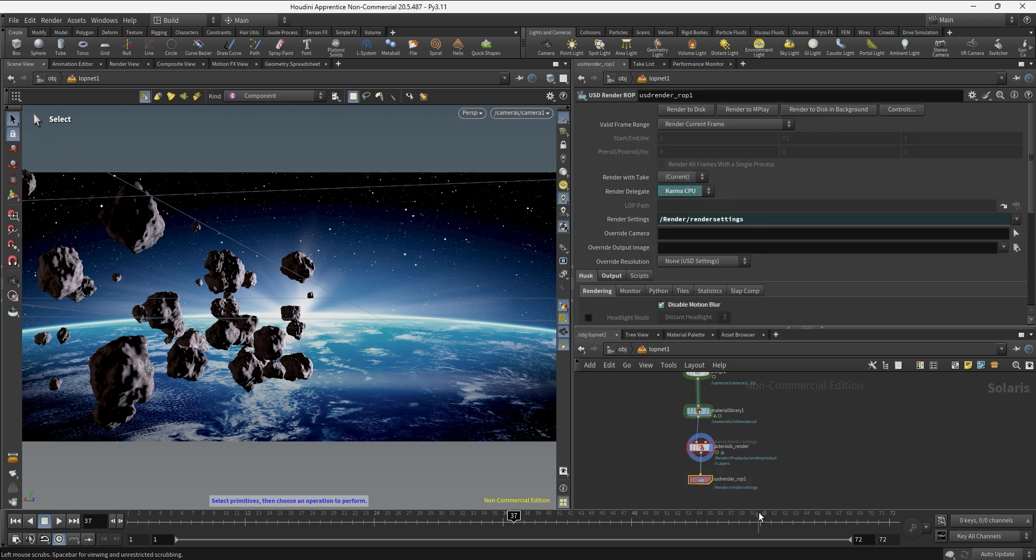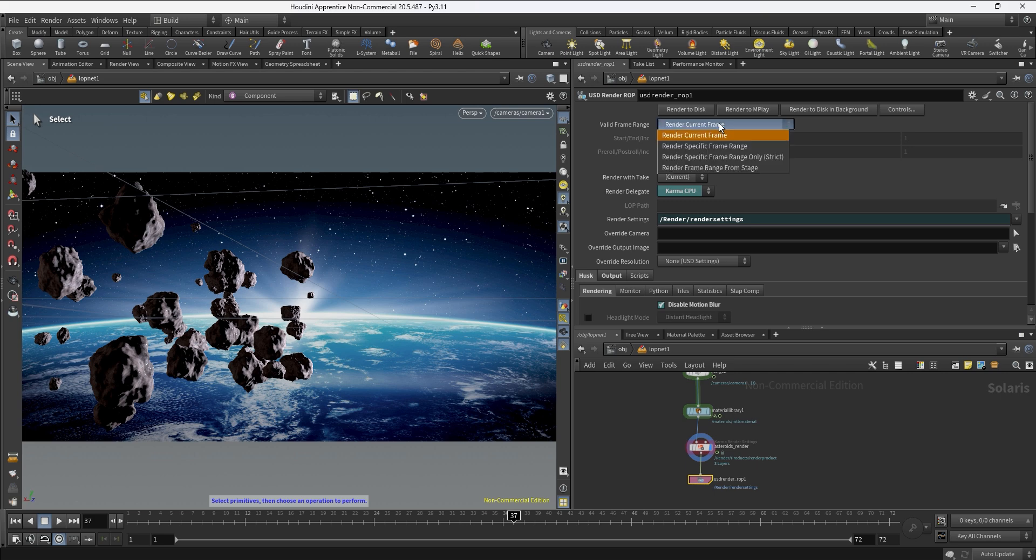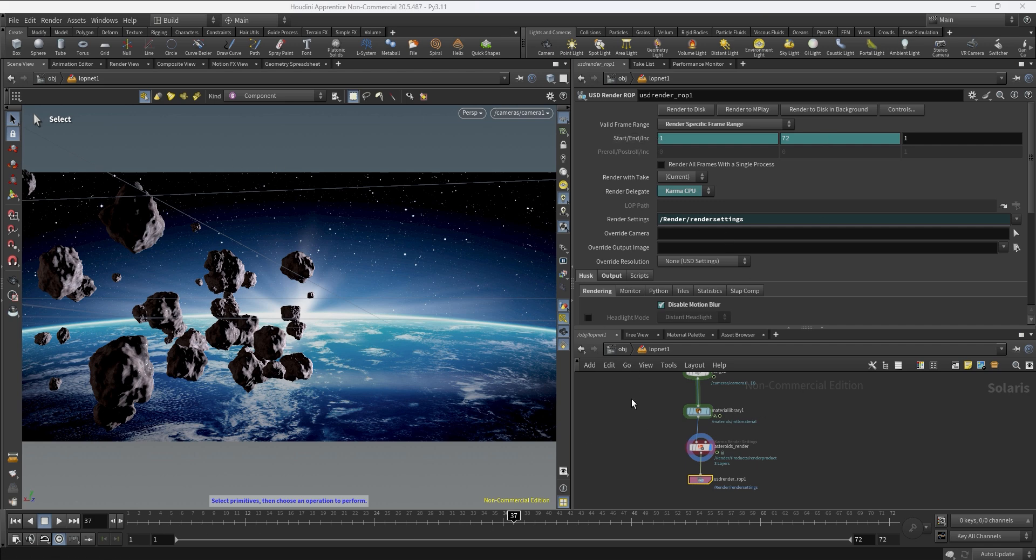We're going to select the render ROP. In this case we are not going to render to MPlay, we already checked and we're happy with the quality. So we're just going to switch this to a specific frame range so we can render from the first to the last frame of the sequence.